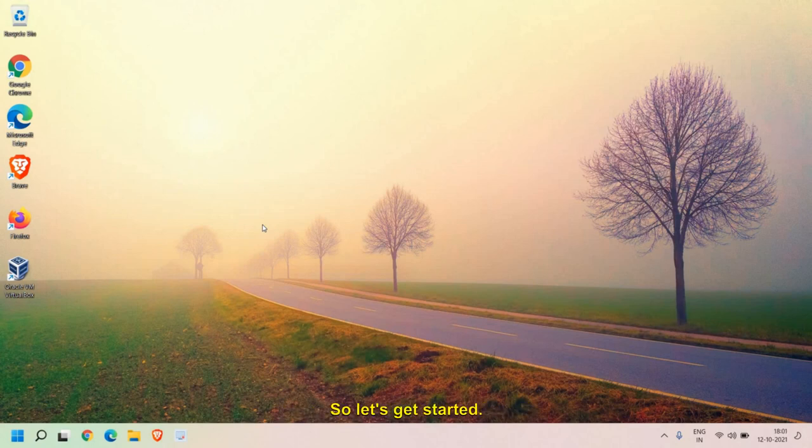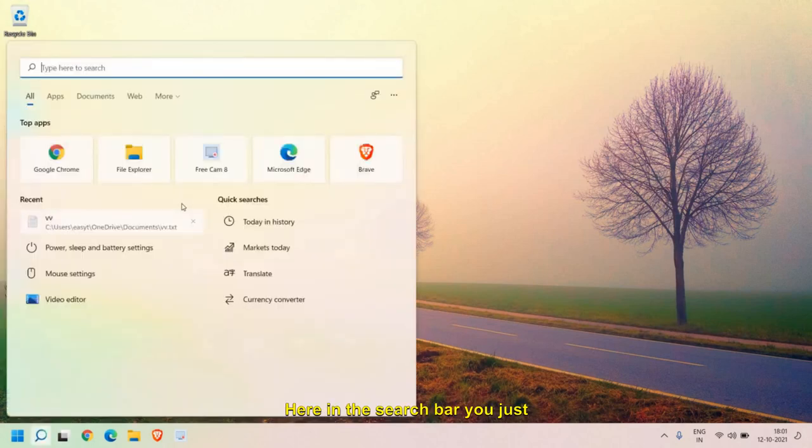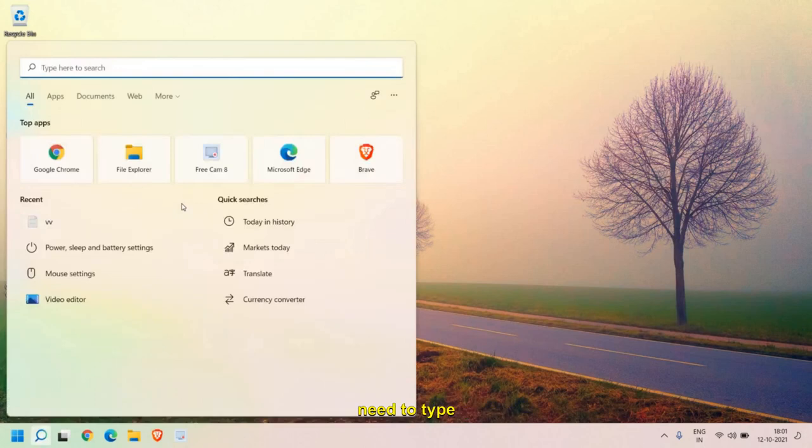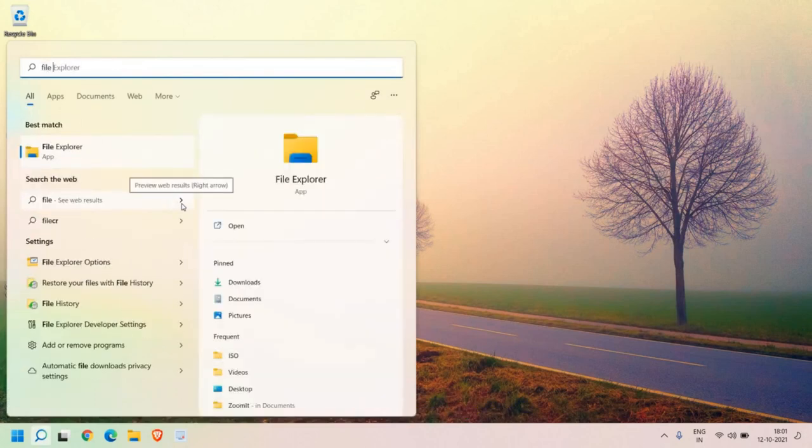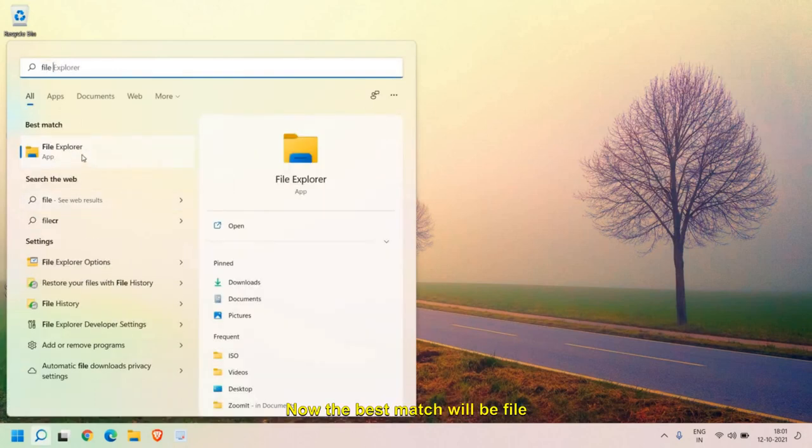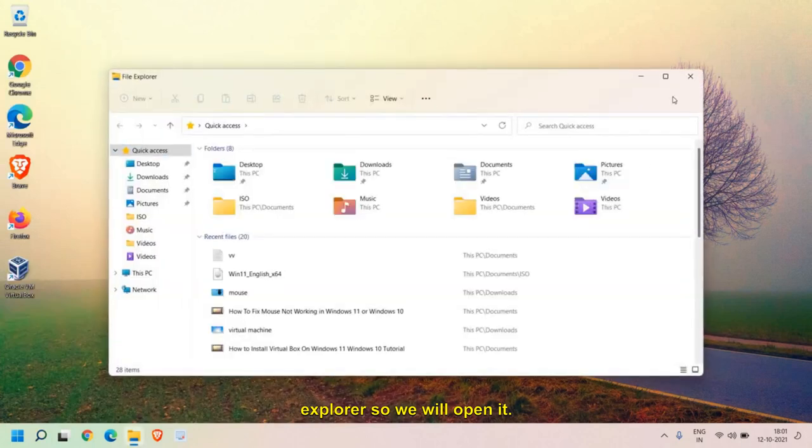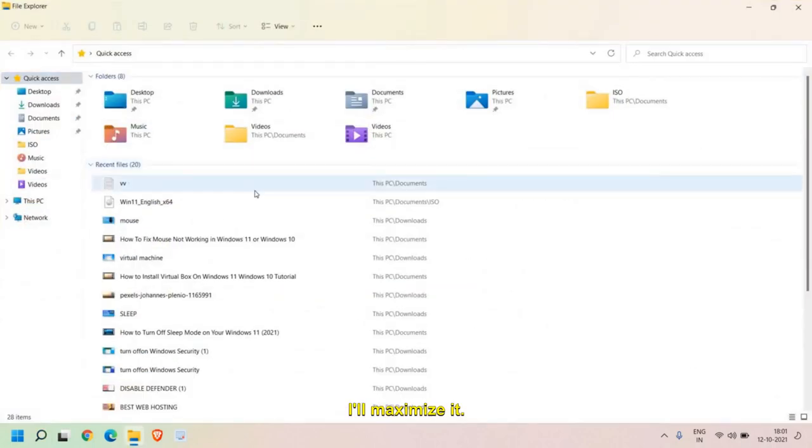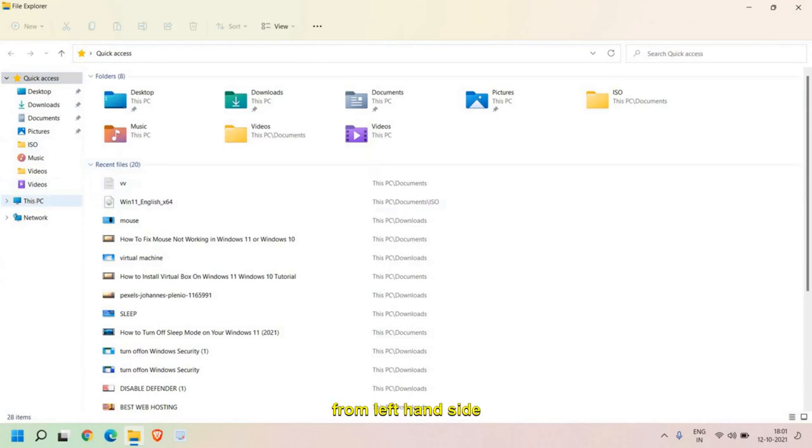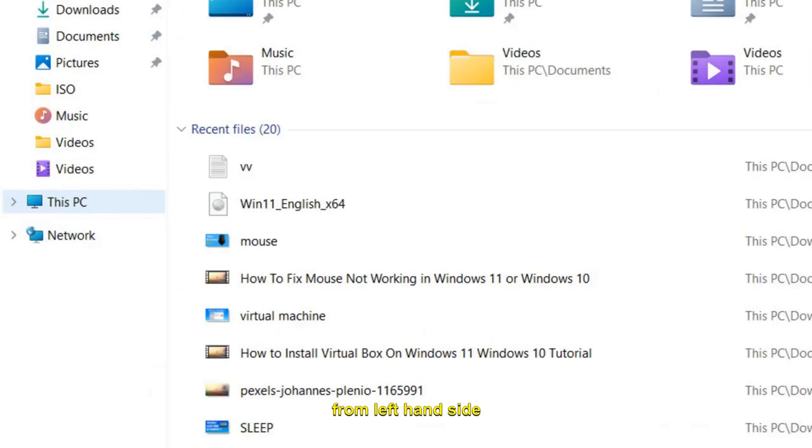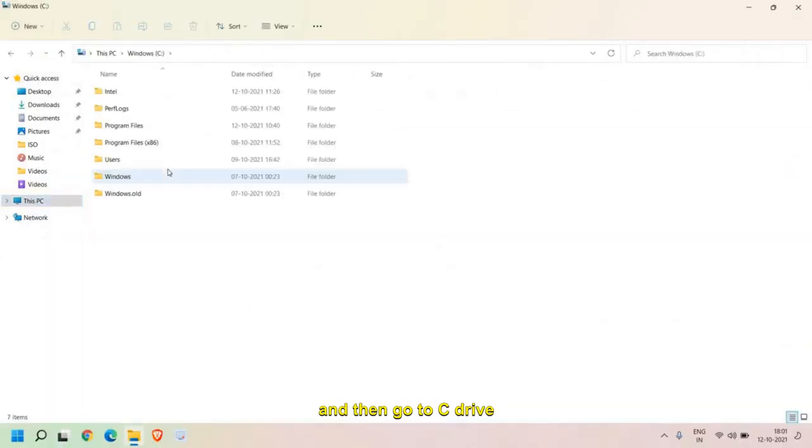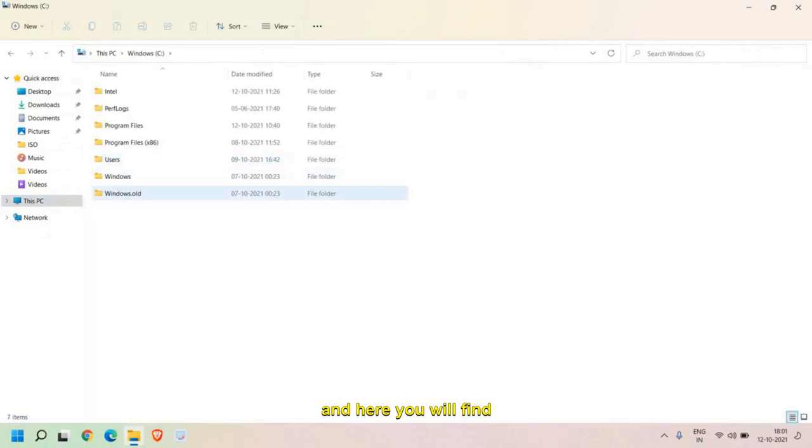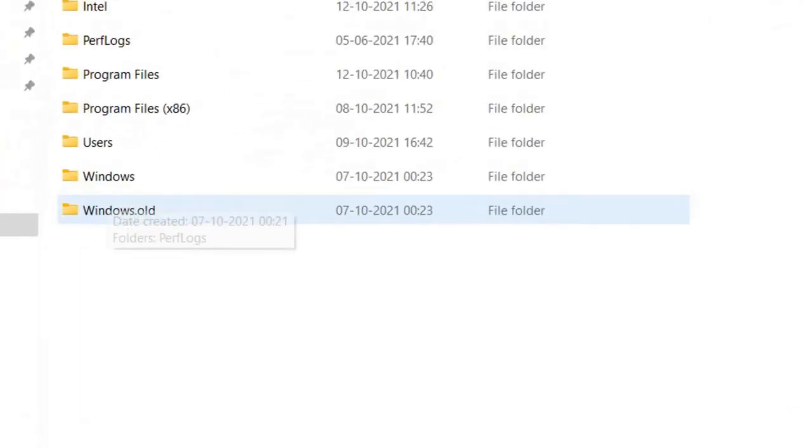Let's get started. In the search bar, you just need to type File Explorer. Now the best match will be File Explorer, so we'll open it. I'll maximize it and you need to go to This PC from the left-hand side, then go to C drive and here you will find Windows.